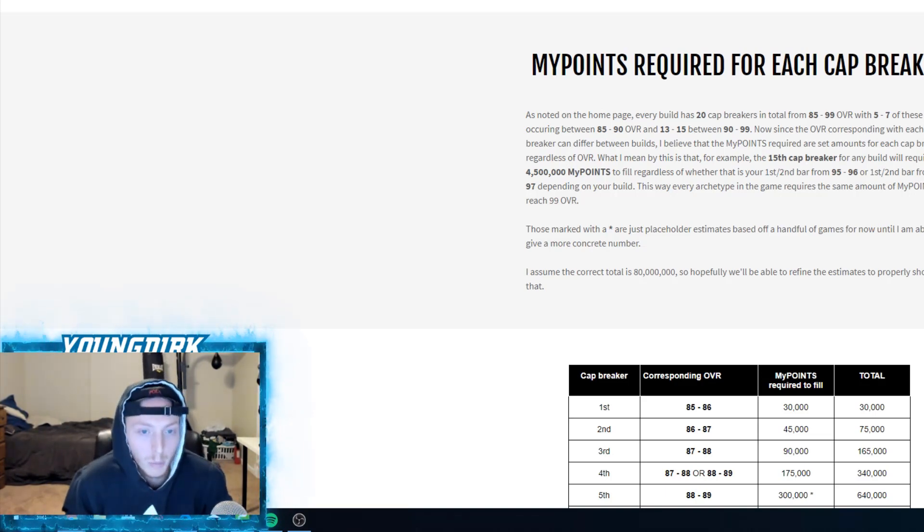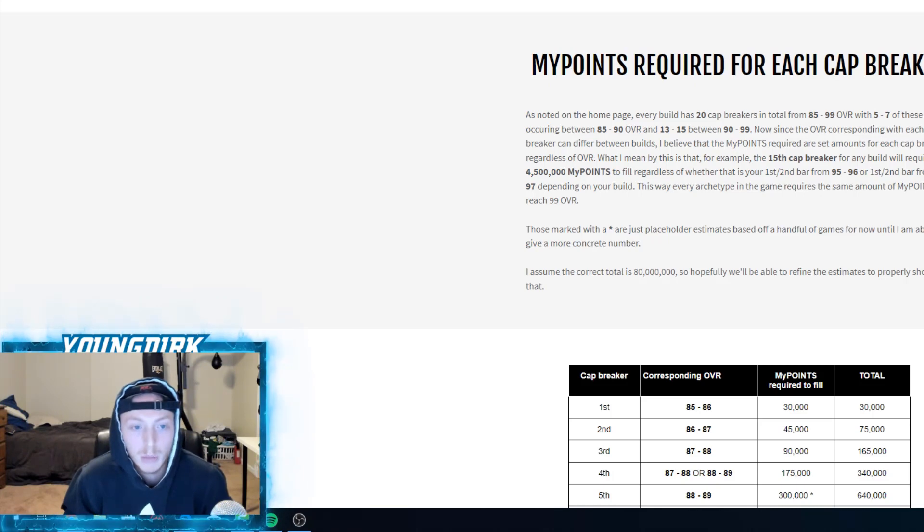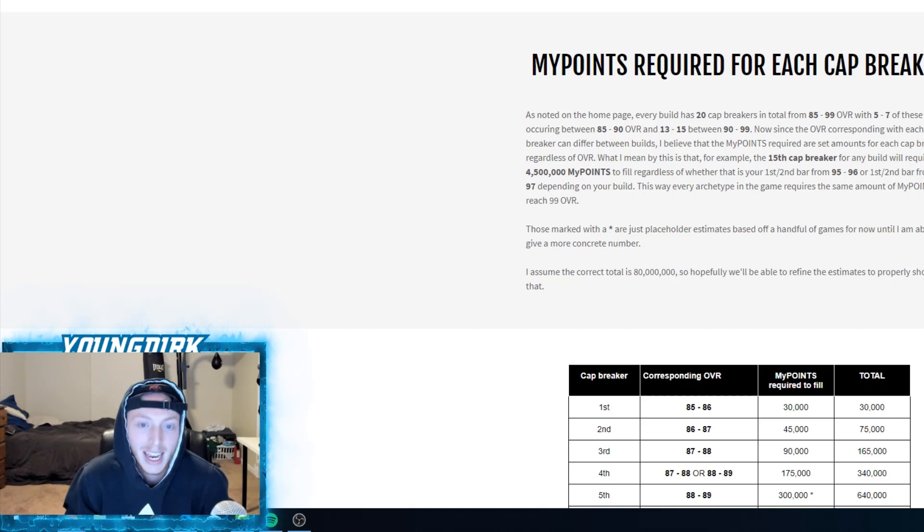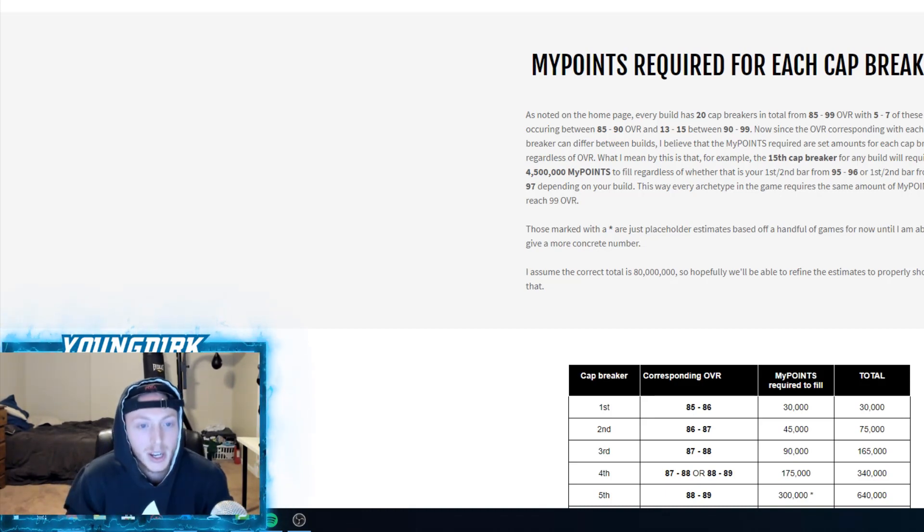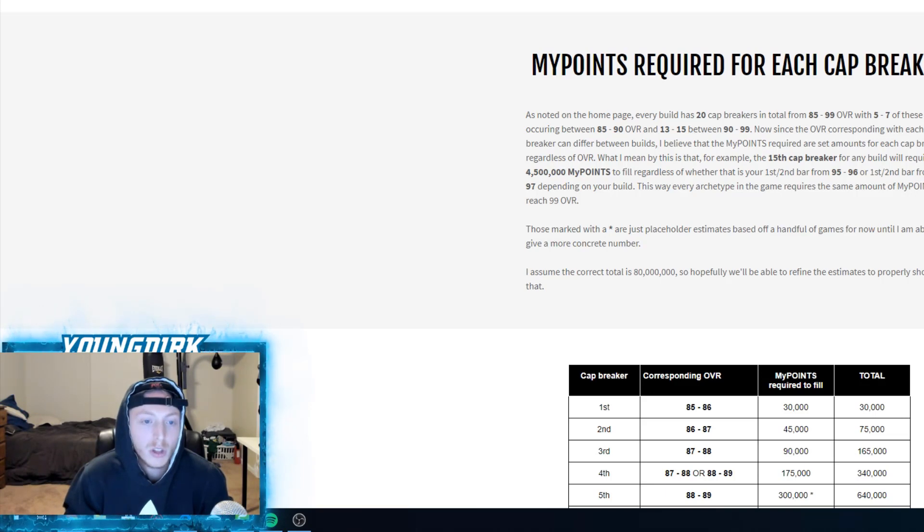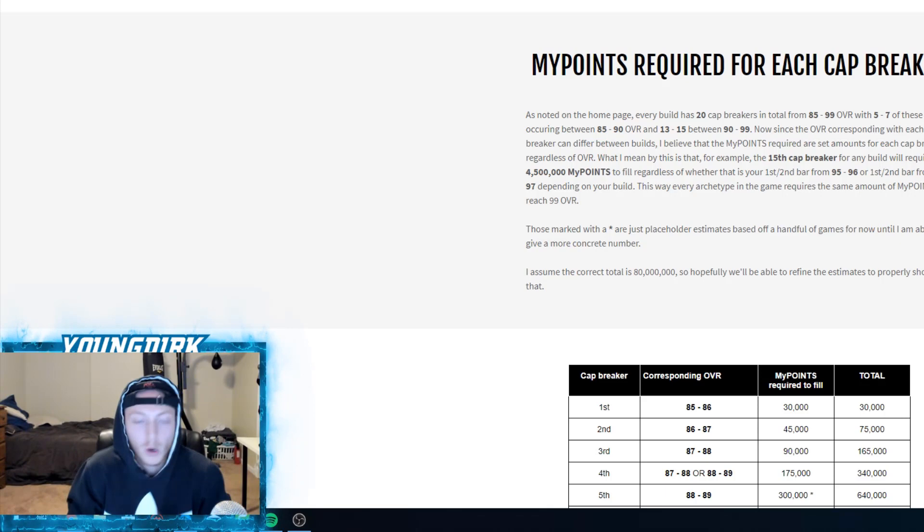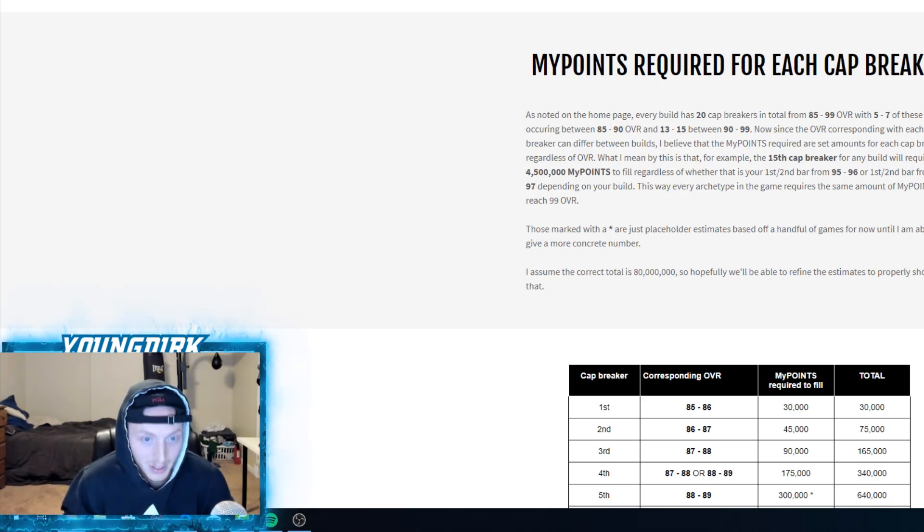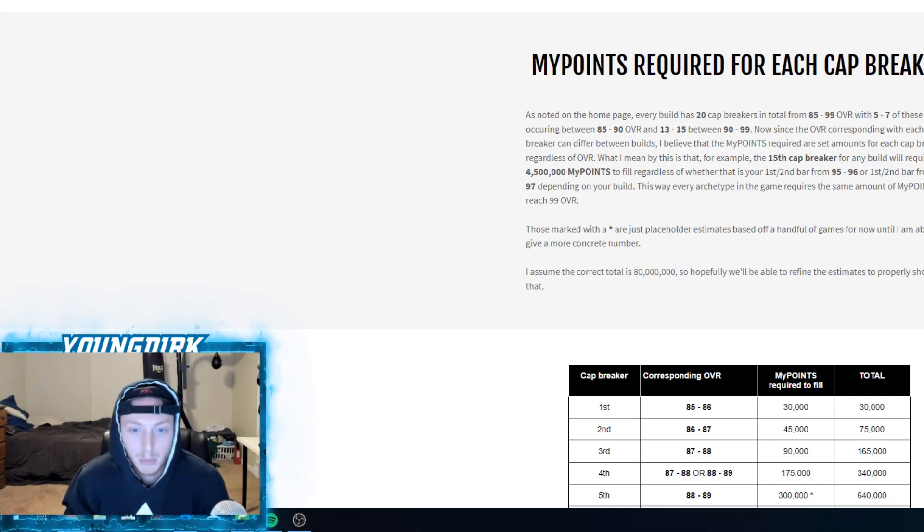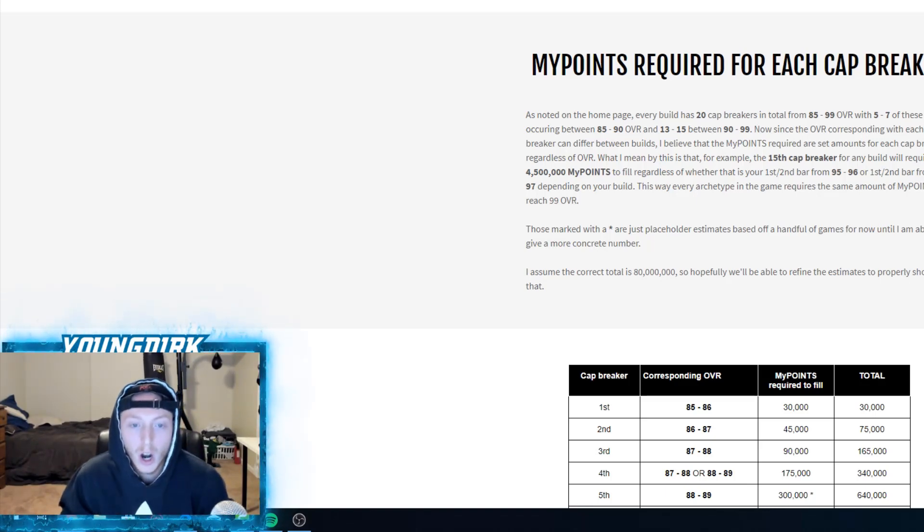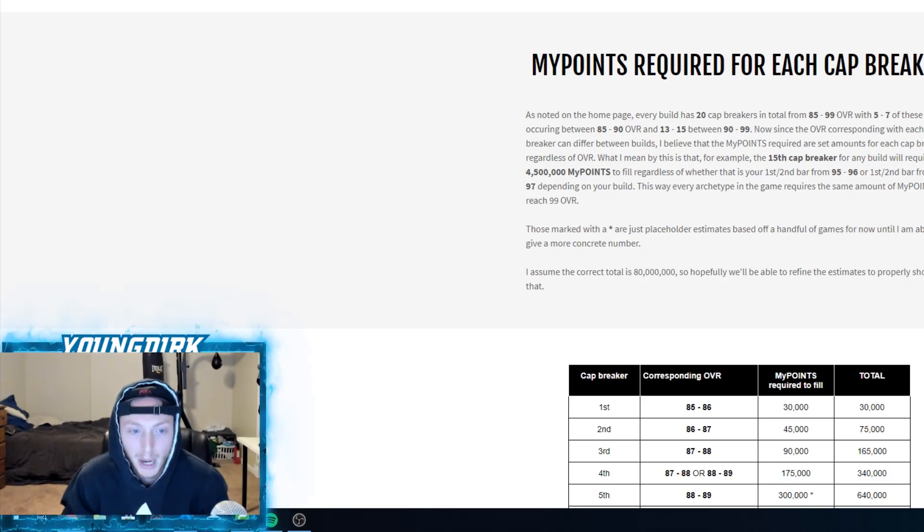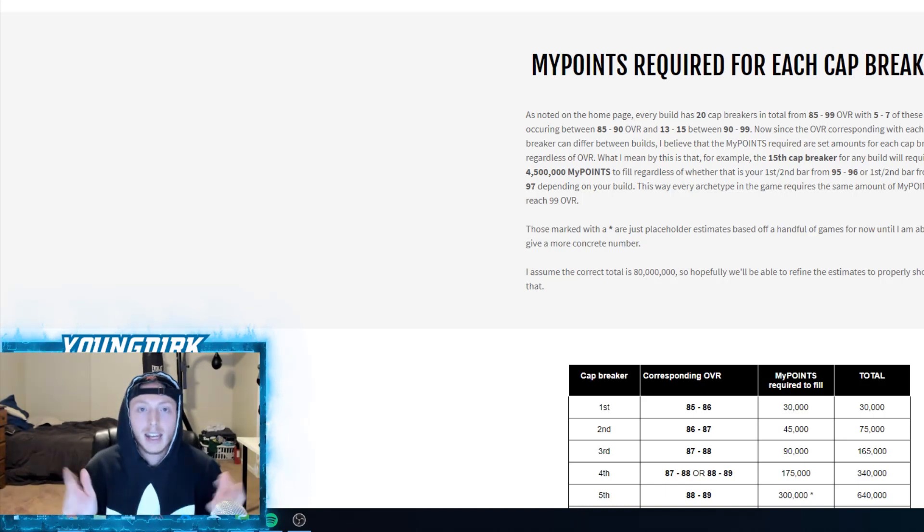As noted on the home page, every build has 20 cap breakers in total from 85 to 99, with five to seven occurring between 85 and 90 and 13 to 15 between 90 and 99. The MyPoints required are set amounts for each cap breaker regardless of the overall. For example, the 15th cap breaker for any build will require 4.5 million MyPoints to fill, regardless of whether that is your first or second bar from 95 to 96.